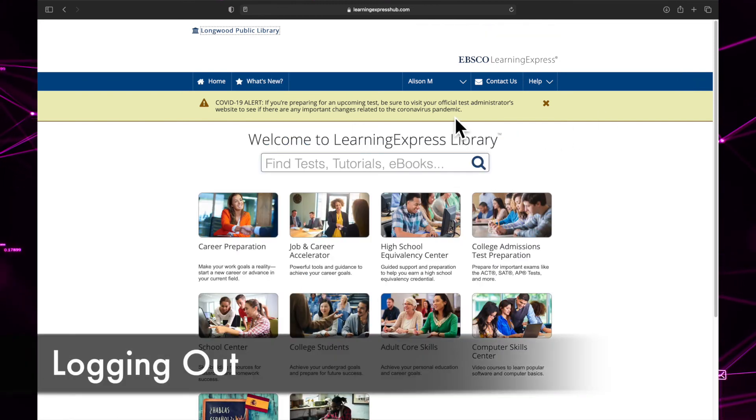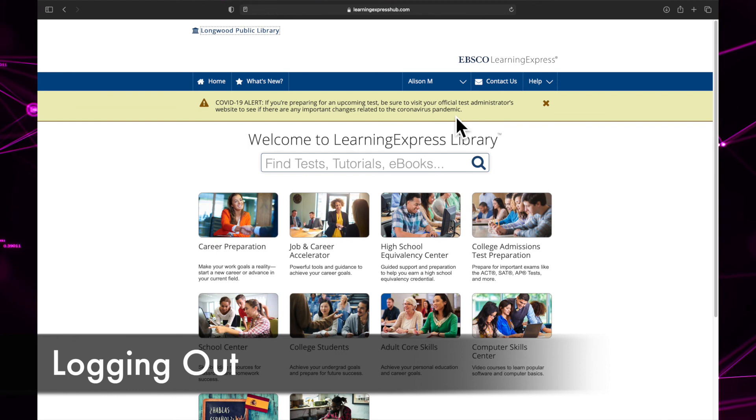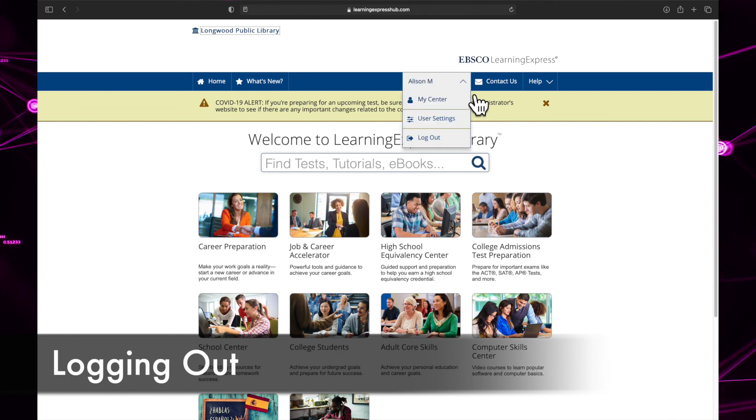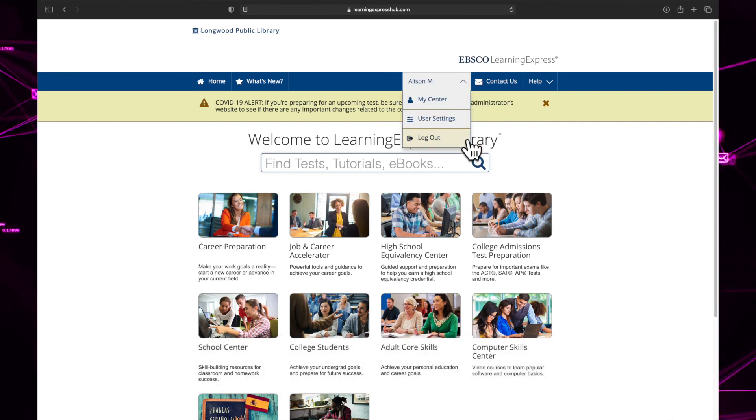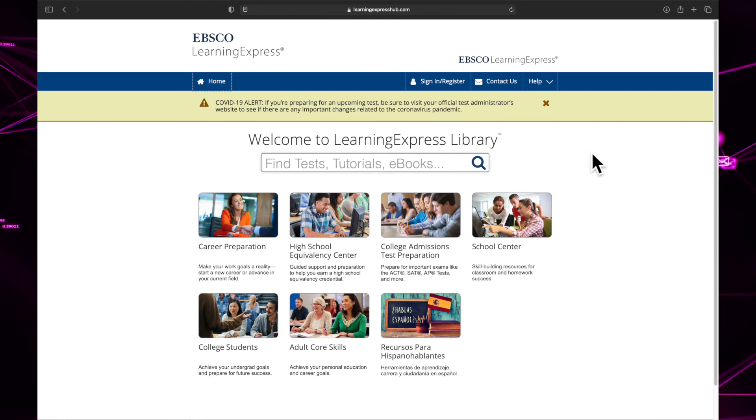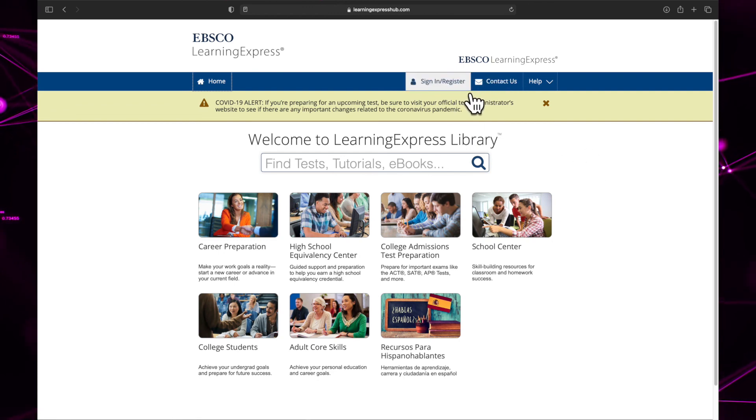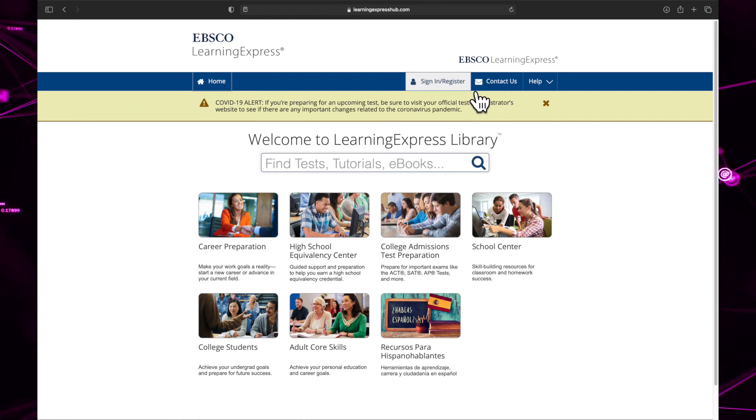When you are finished with your session, click logout from the menu and you will be logged out of your account. It's very important to remember to logout of your account if you are on a public computer or a shared device.